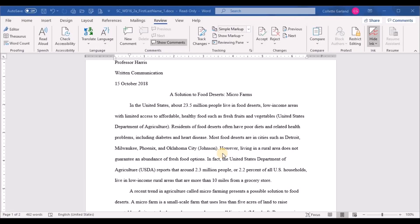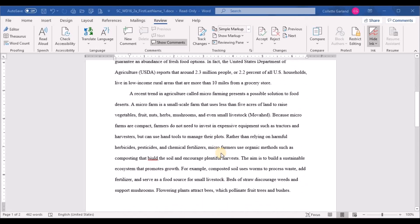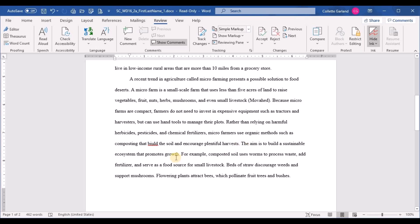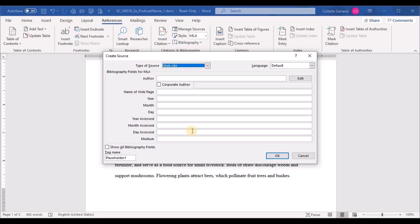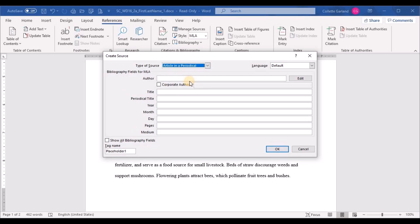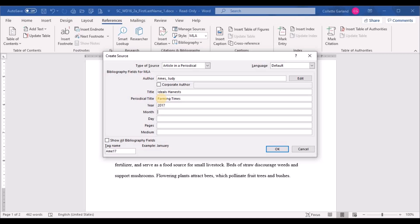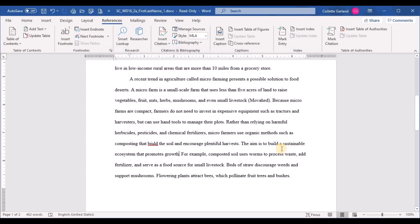Step ten: in the second paragraph, find the sentence 'The aim is growth.' Move the insertion point before the period and insert a citation to a new source using Figure 2. Go to References > Insert Citation > Add New Source. Figure 2 indicates an Article in a Periodical, author is Ames Judy, title is 'Ideal Harvest.' Complete the remaining fields and the citation inserts right there.